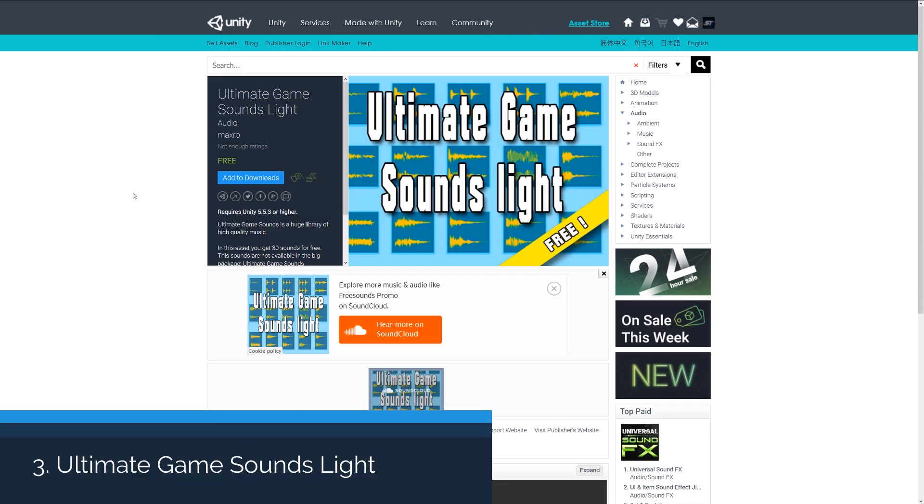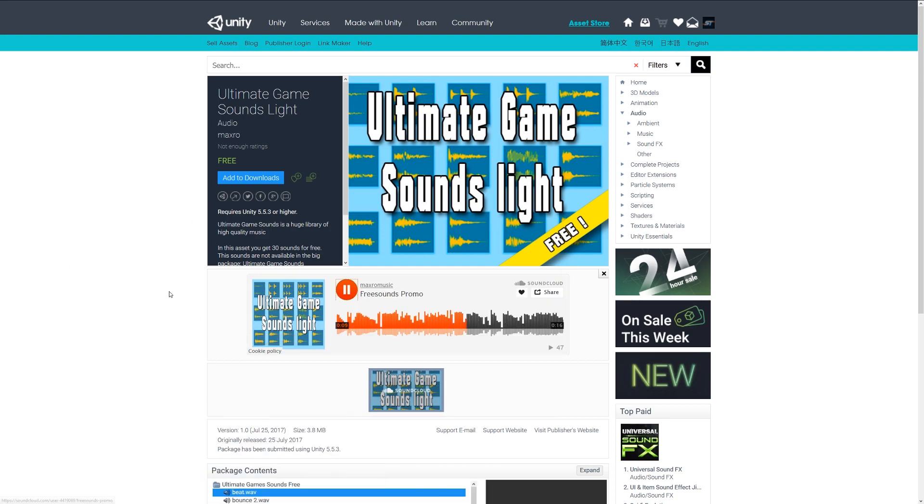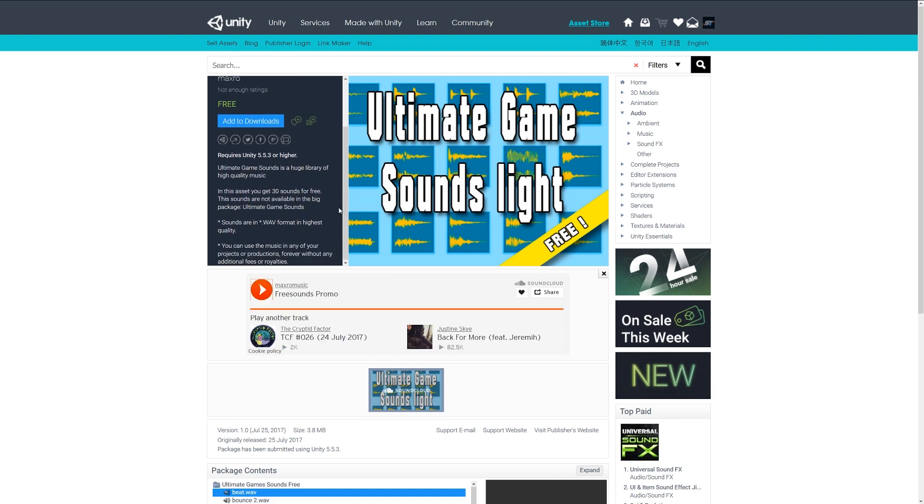Number three is the ultimate game sounds light, and you can hear some sound effects in the background. There's a lot of audio I'm going to feature today because there's an awful lot this month, and there's some really cool stuff that you can find for free on the asset store. So check this one out if you're looking for a selection of up to 30 free sounds.